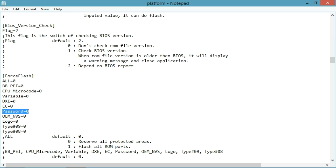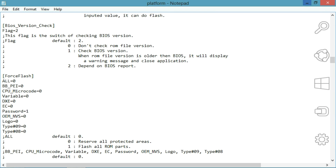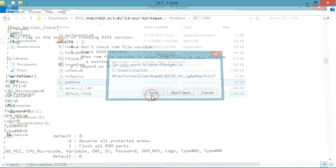Open this and find a section called 'force flash.' Here I found the force flash section. You can see a 'password' value is set to zero. If this is not already written in your configuration file, you can type it yourself in the force flash section. Set its value to one — it's default zero, but I'm setting it to one.